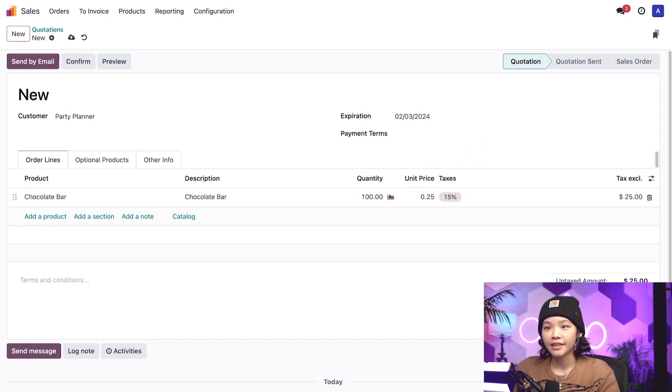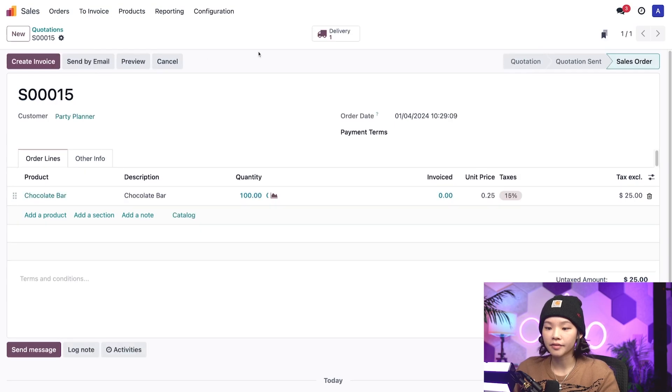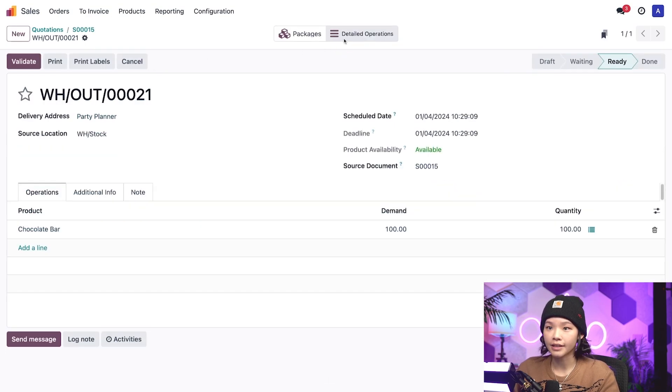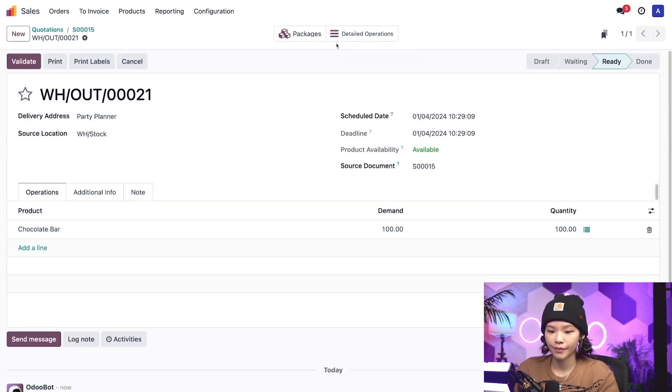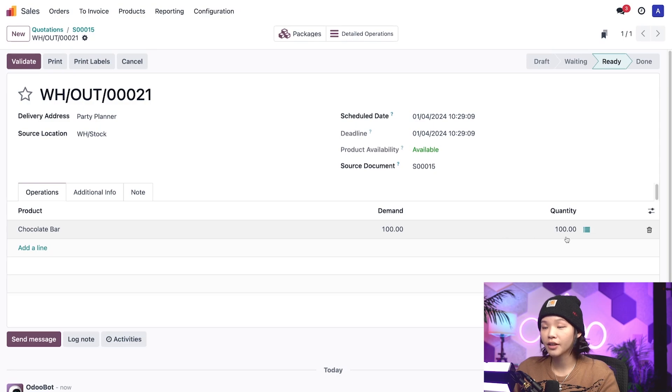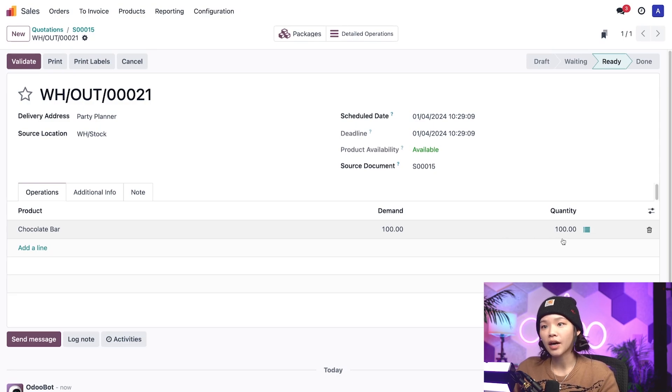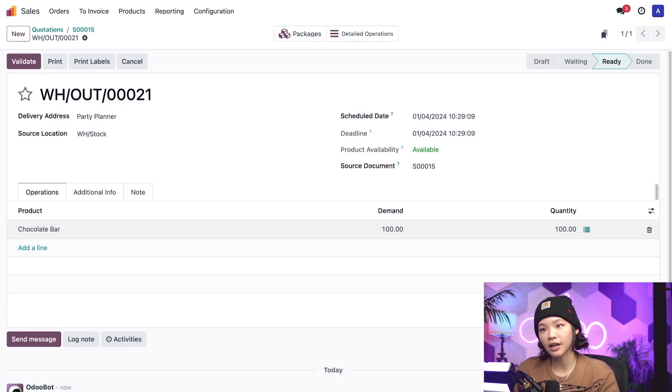Alrighty, let's confirm the quote and click the delivery smart button at the top. On the delivery forms operation tab in the quantity field, we can see that 100 chocolate bars are automatically reserved from the stock.